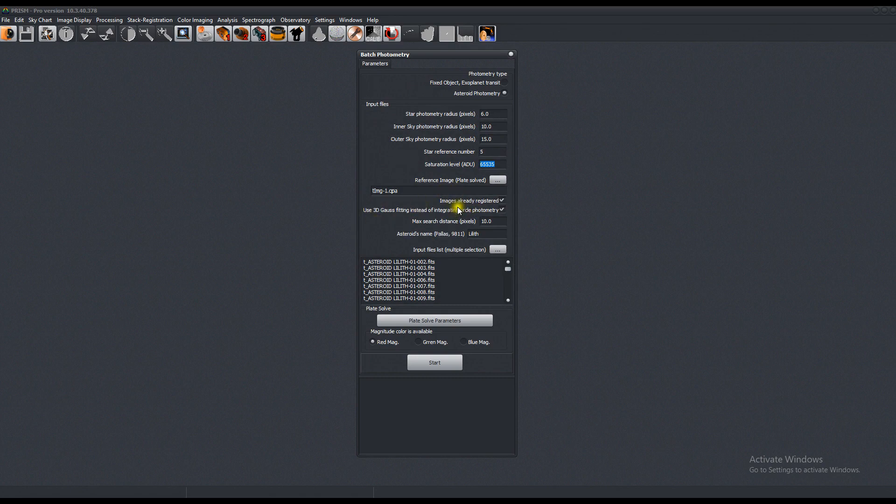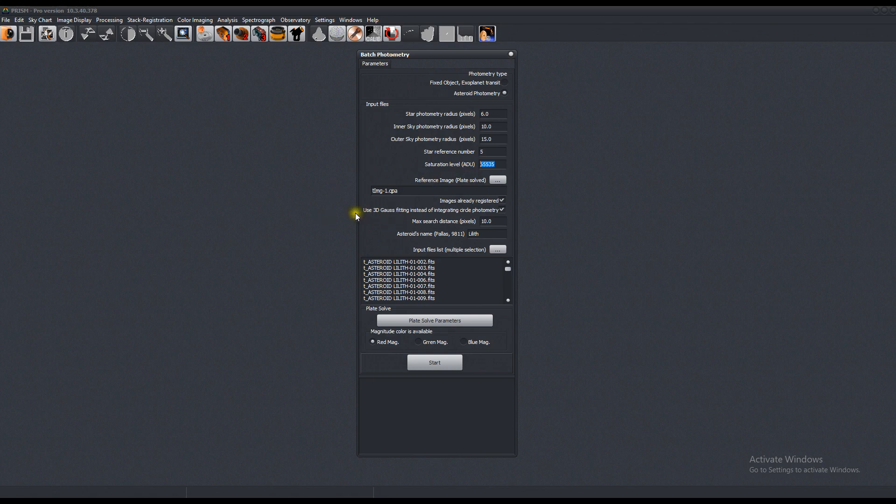The images are already registered. If you pre-process in Prism to do data reduction, like to remove bias, dark, and flat signal from your light images, they're going to be registered. Use 3D Gauss fitting instead of integrating circle photometry. Maximum search distance of ten pixels.